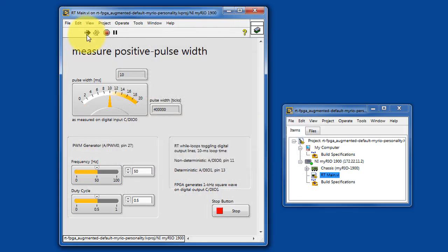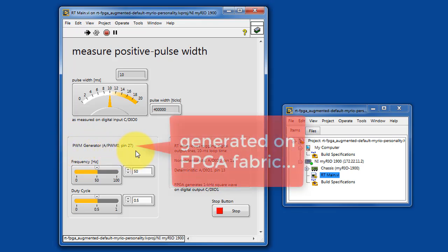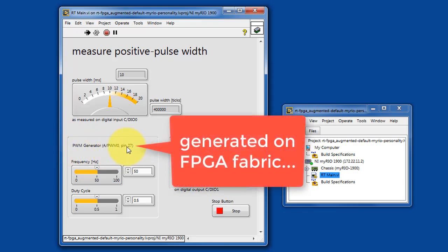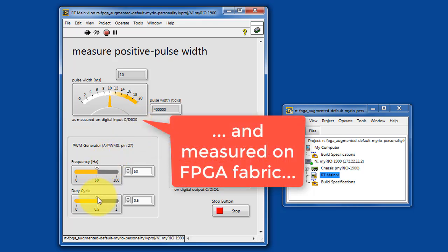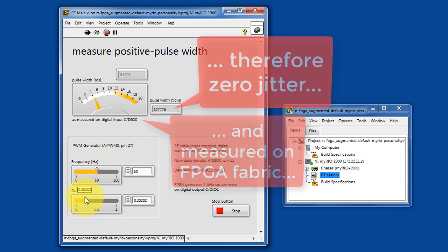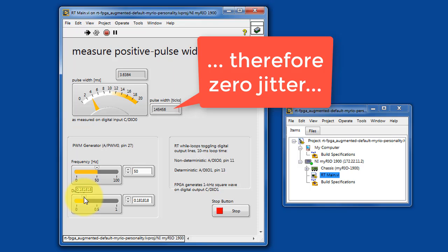RT main loads and runs a VI on the FPGA fabric as well. Now the pulse width modulated output is generated on the FPGA fabric, and we're measuring its positive pulse width also on the FPGA fabric.